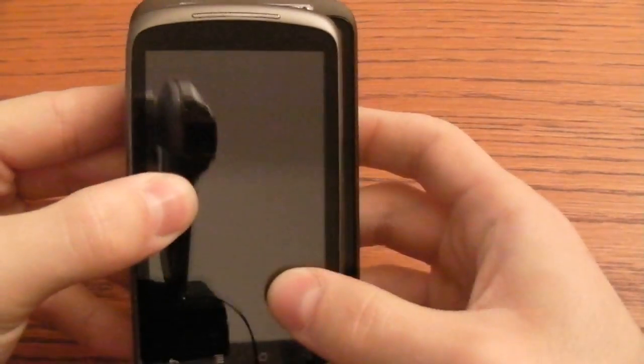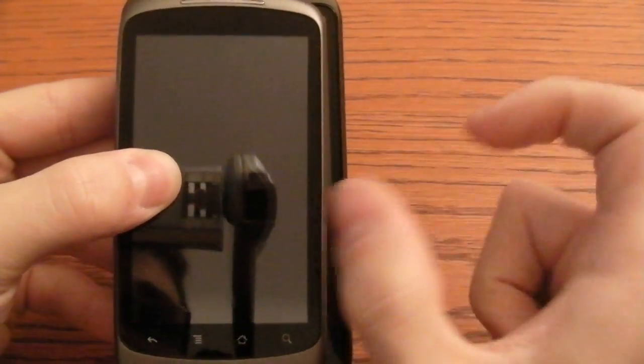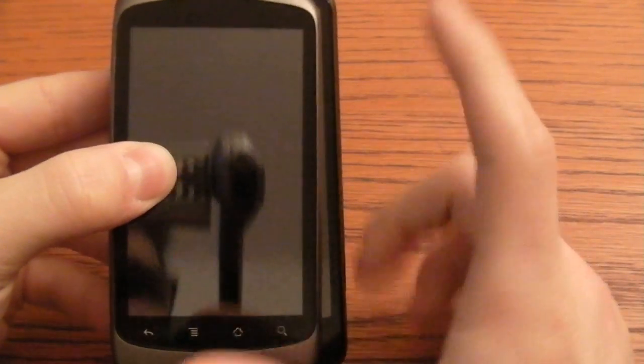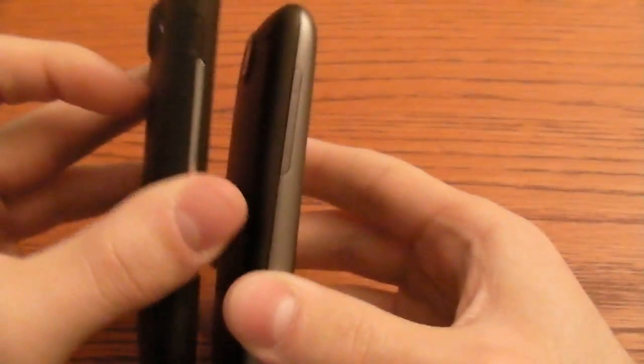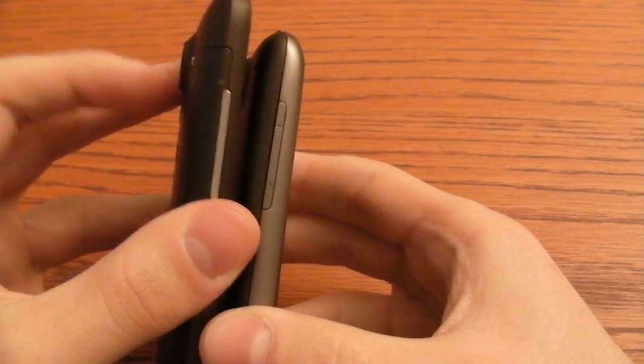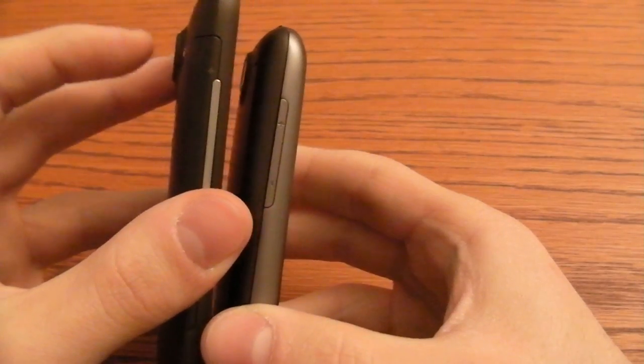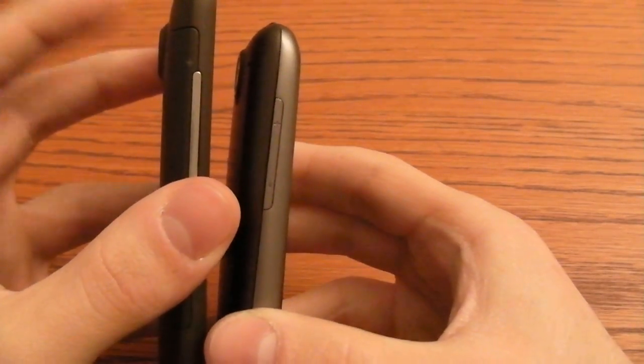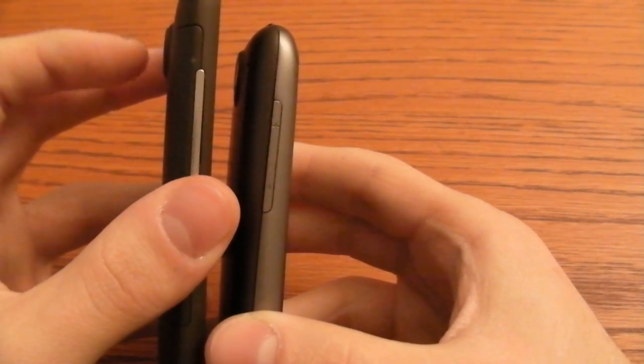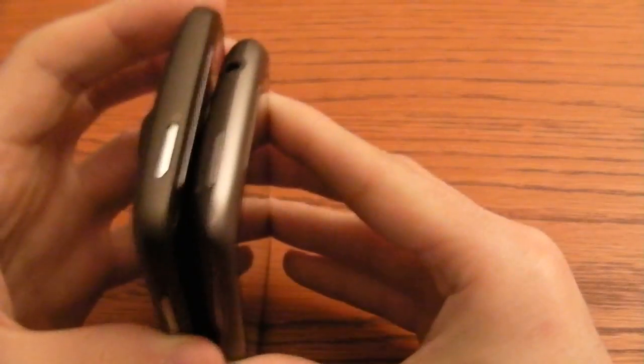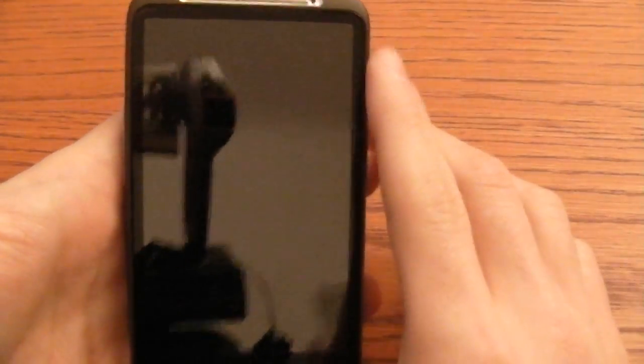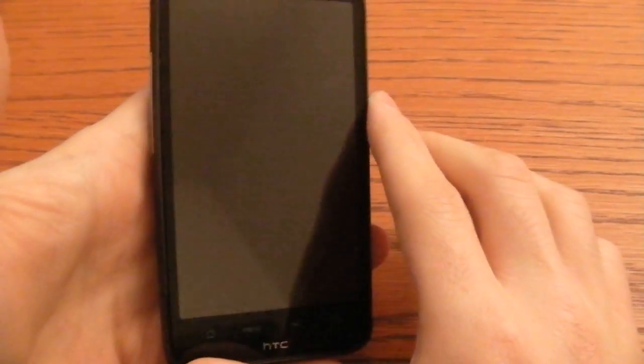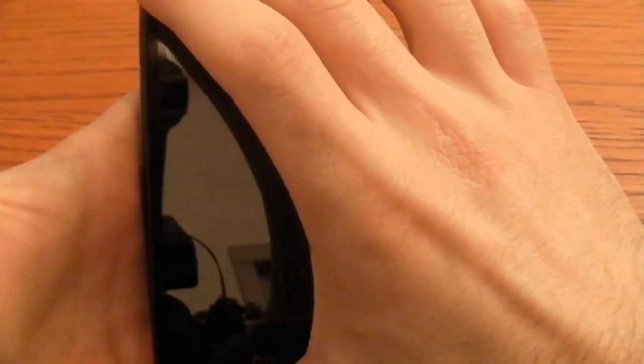The Desire HD is wider and also the same thickness. Maybe the camera is a little bit overexposed here. Nothing to worry about. The HTC Desire HD has also a bigger screen so it's normal to have a bigger dimension. Let's boot it up.